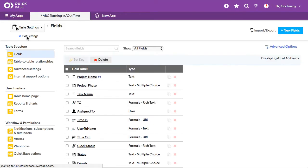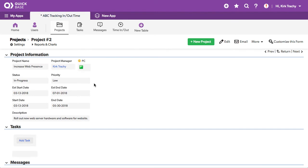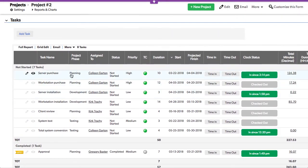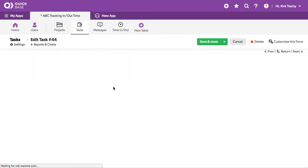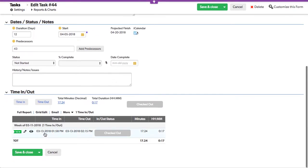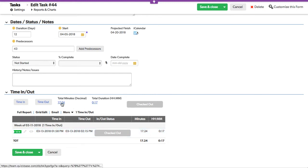Let's go down and take a look at the child records here. If we edit this task, we can scroll down and see that there was one logging of time that started at 1:58 and finished at 2:15 for 17 minutes. The total minutes so far are what we've seen below — there's only one recording of time.